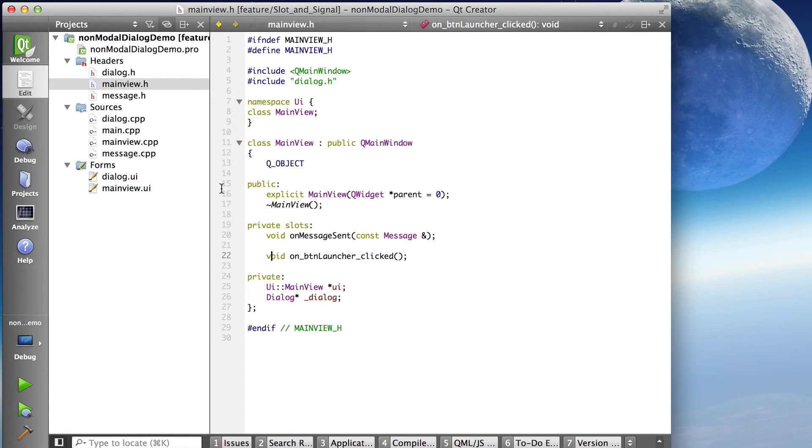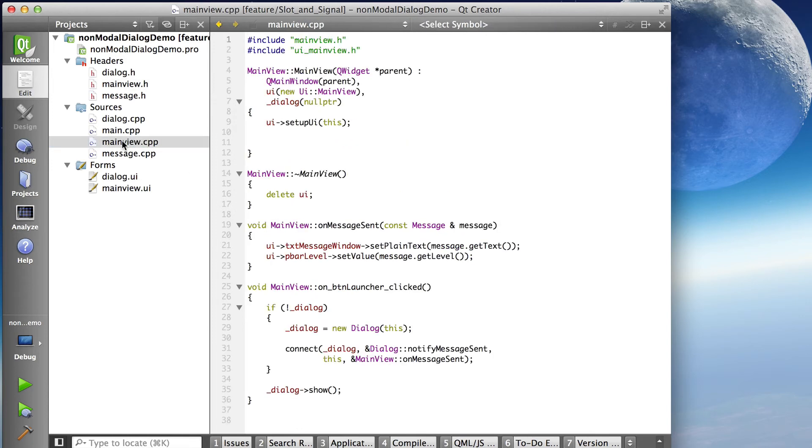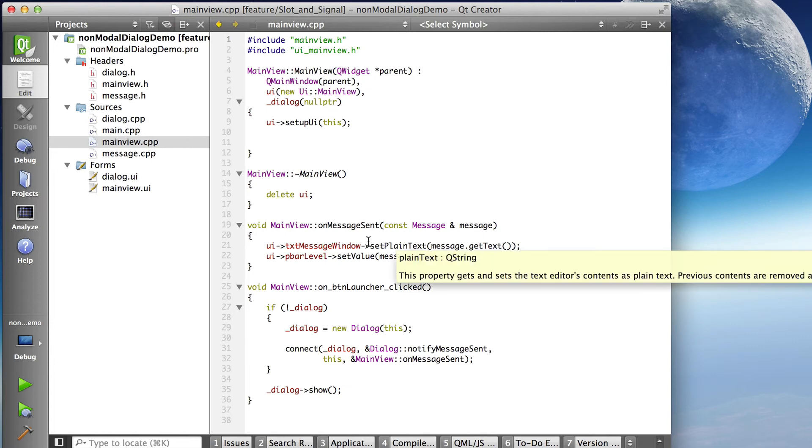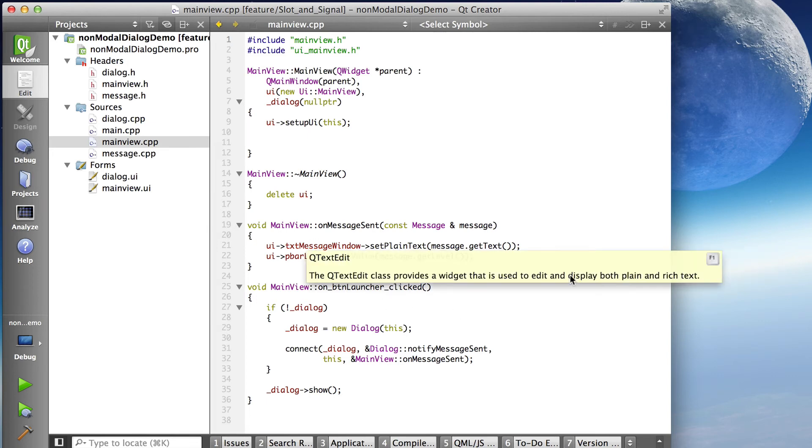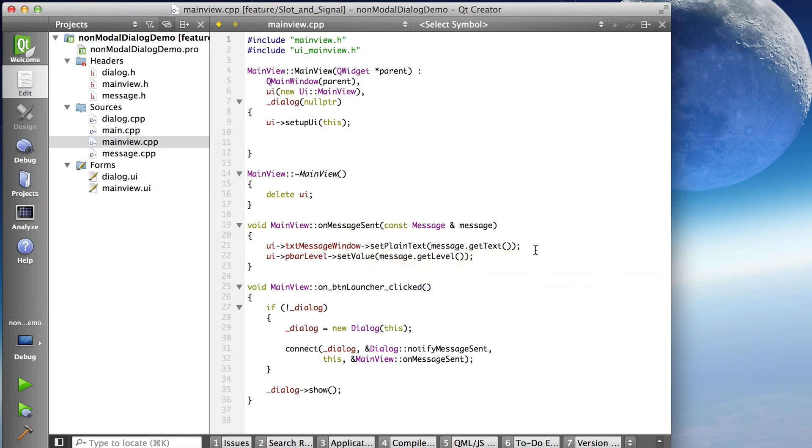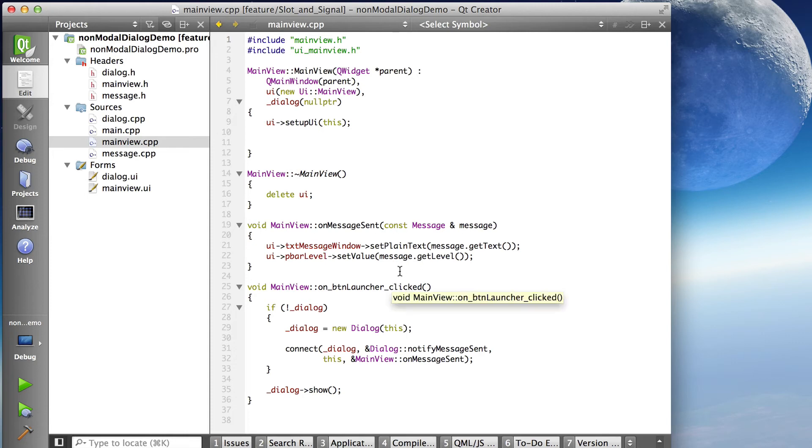So there's my slot and we'll look at mainview.cpp on message sent. So when I receive the notify message sent, it runs this slot and I set my UI text message window to the text that I get out of the message object I received. And I set my progress bar value to the integer I get out of the message I received.